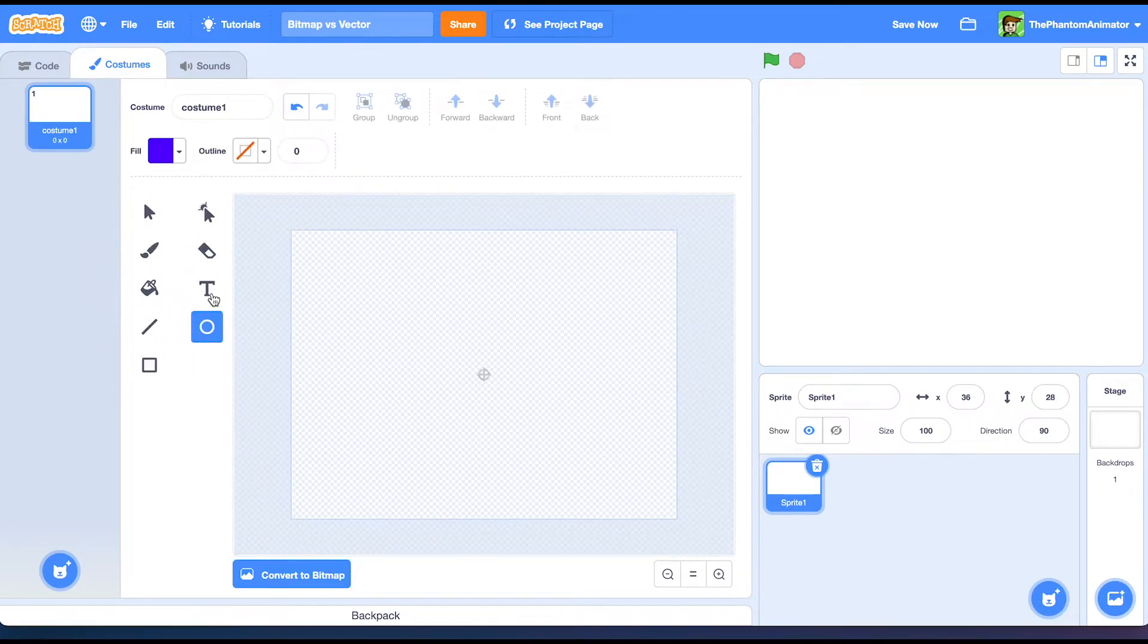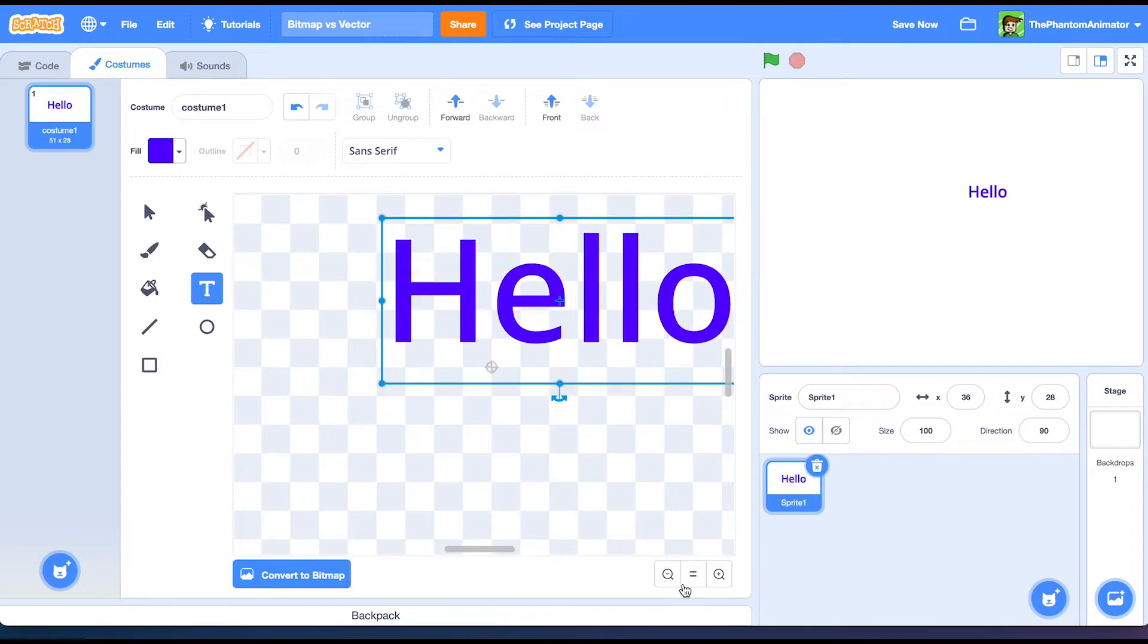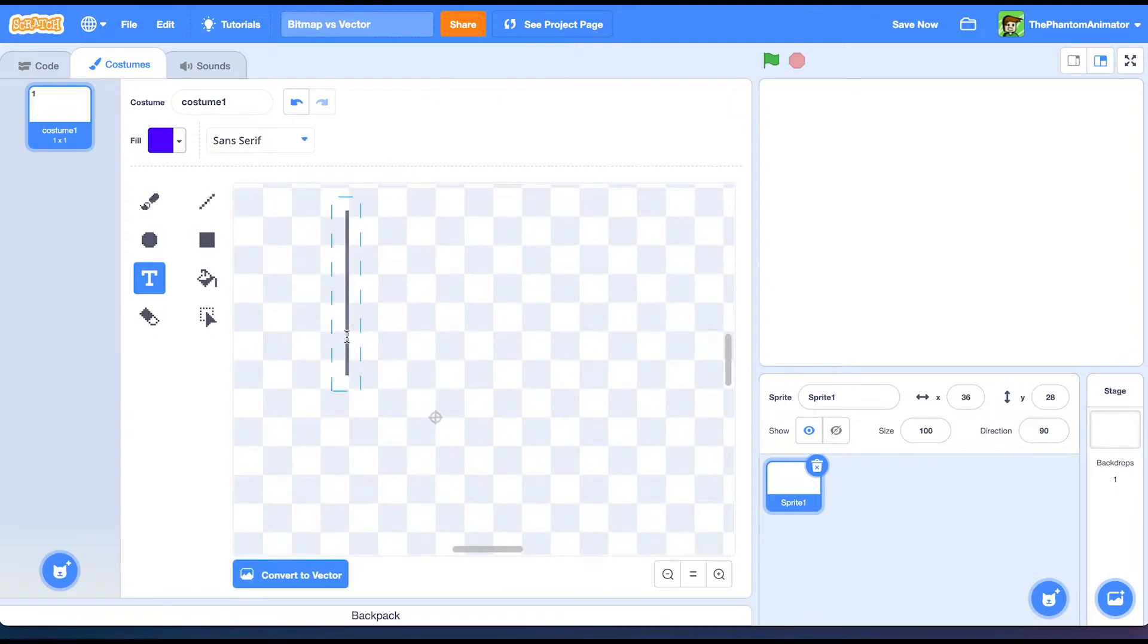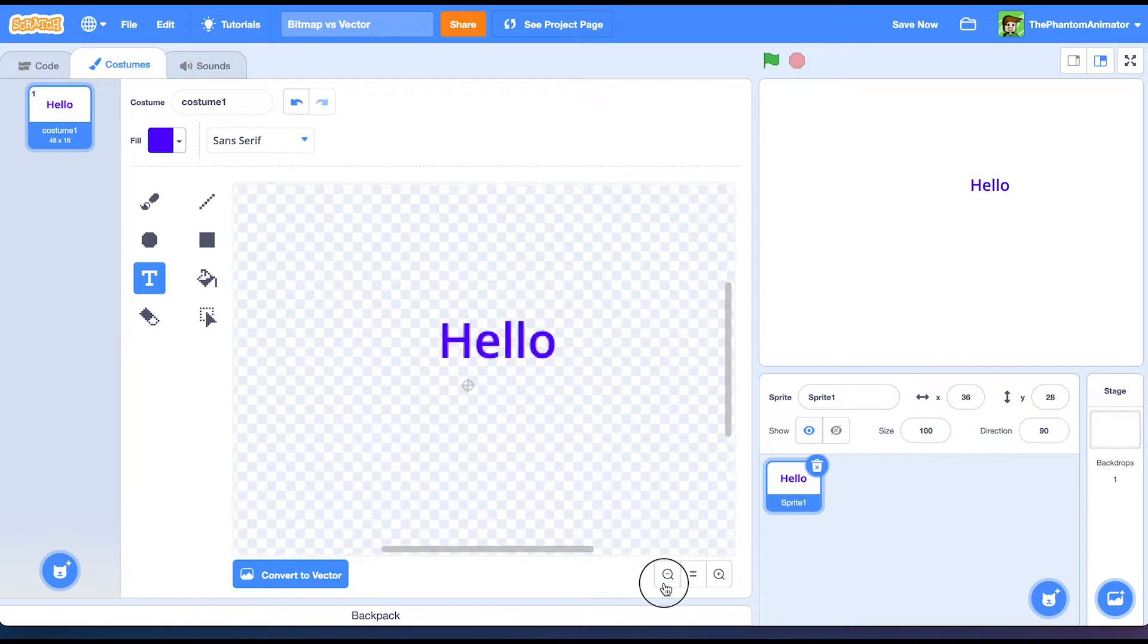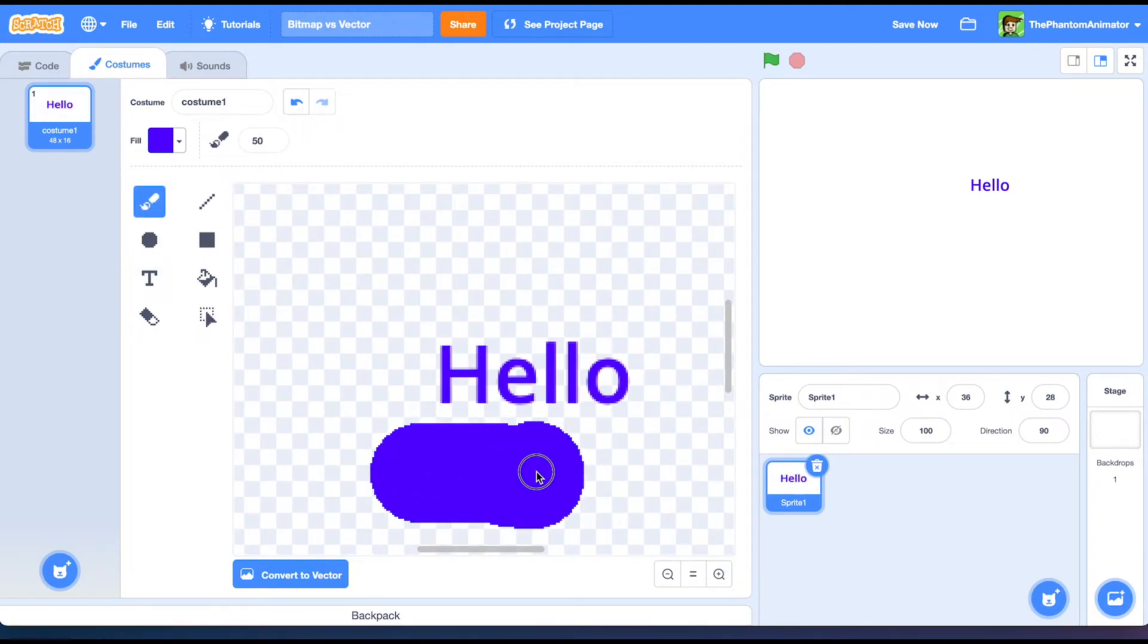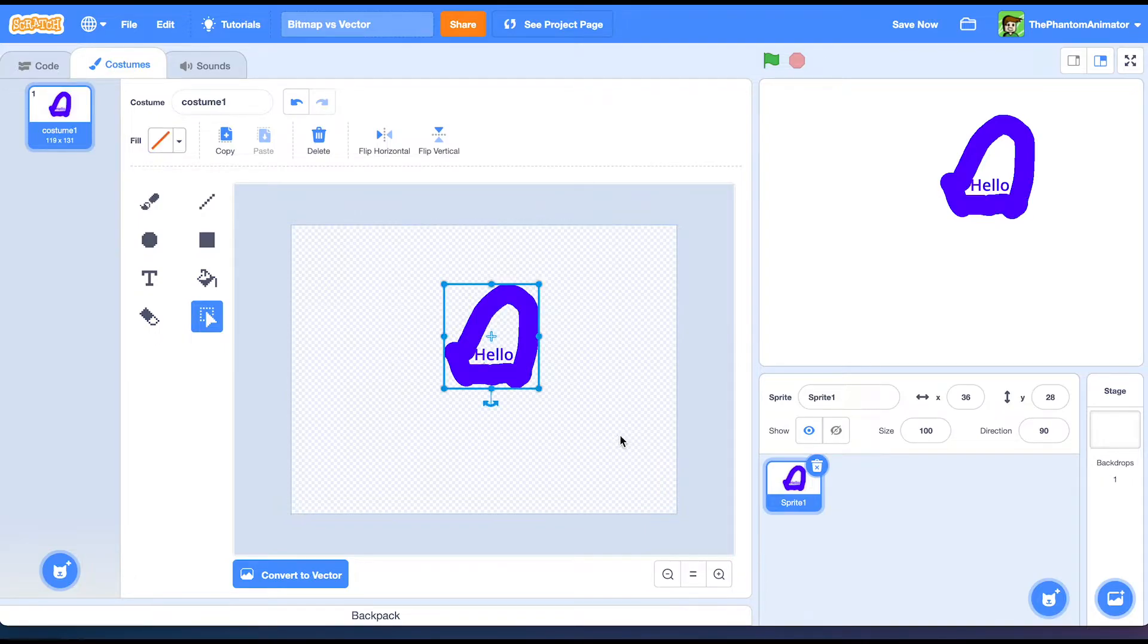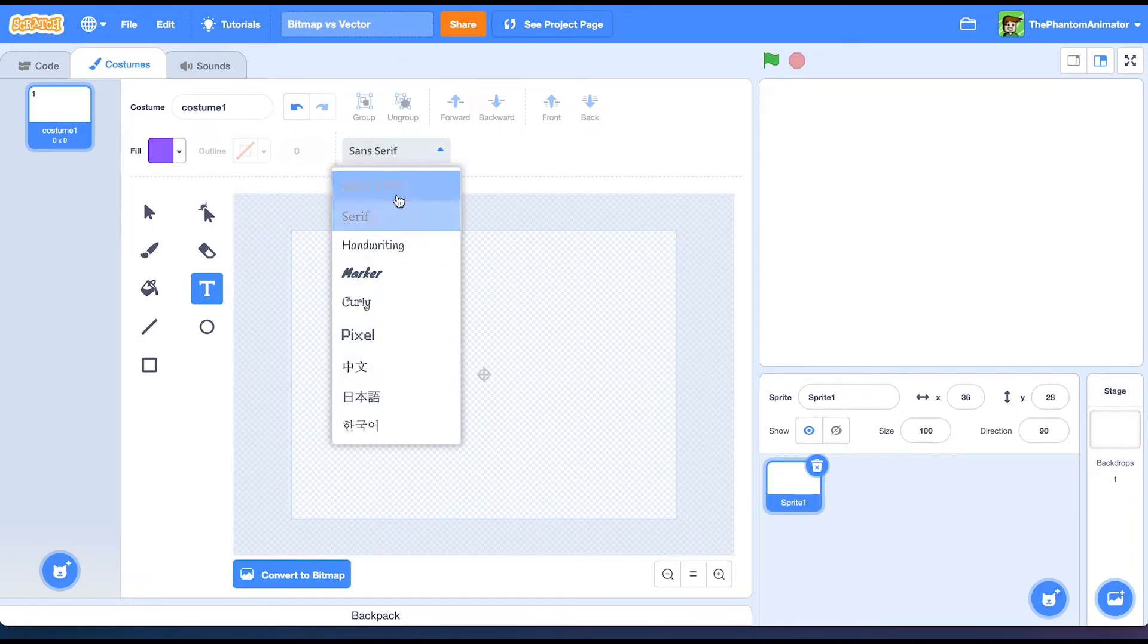The next tool is going to be the text tool. We can just write hello. This is vector. And it looks pretty nice. But in bitmap if you write the same thing, it will look really pixely. That's because all graphics in bitmap look pixely. All of them. Even the paint tool. It's just really pixely. And yeah that was the text tool. You can choose your color. And you can also choose your font. There are not a lot of fonts on Scratch, but they're pretty cool I guess.